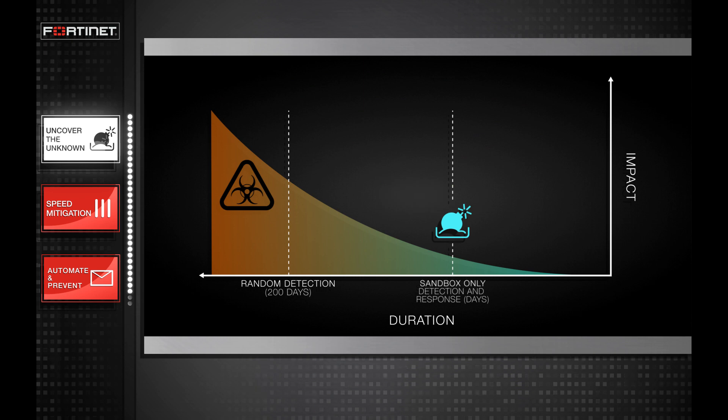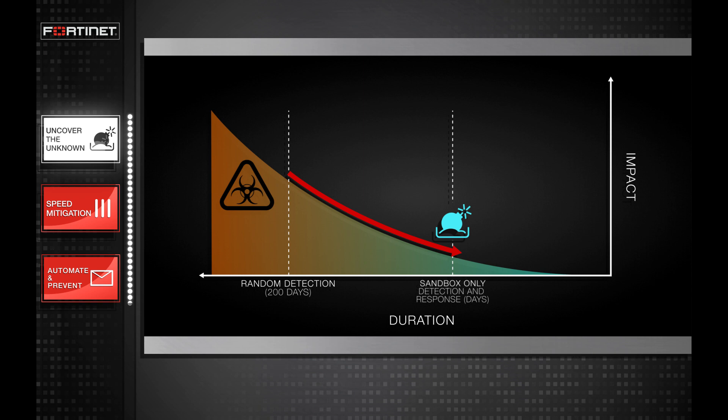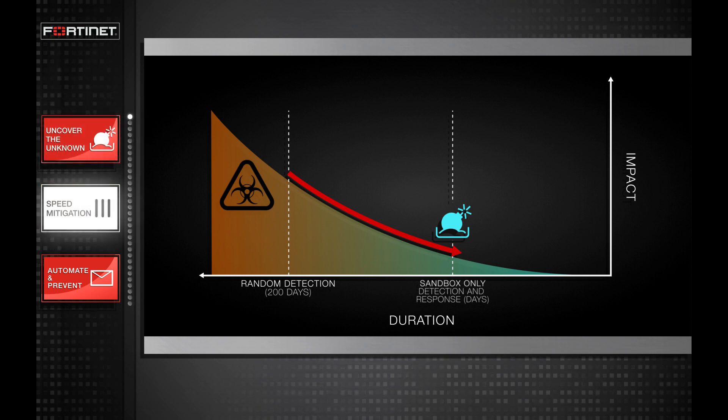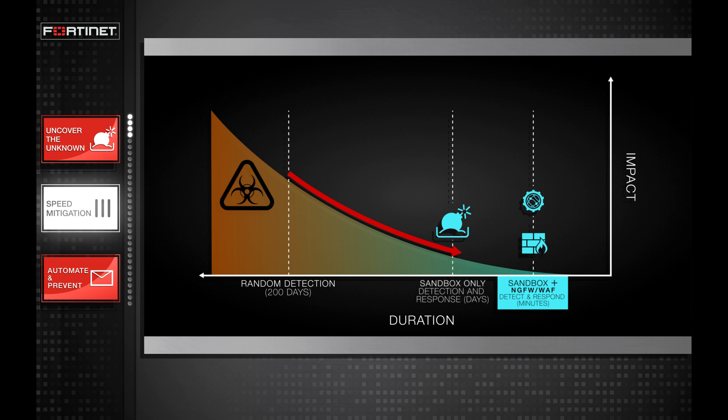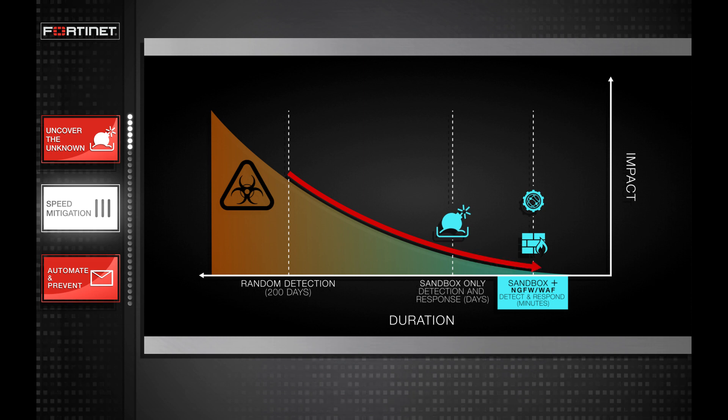FortiSandbox helps us move down the curve and reduce dwell time and impact of advanced threats. However, it does take significant response time and effort. This is where integration with Next Generation Firewall or Web Application Firewall can help speed our response and mitigation and further reduce dwell time and impact.